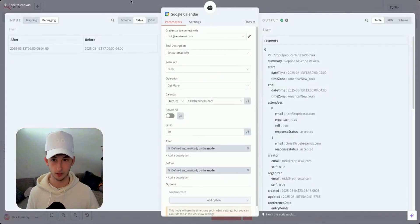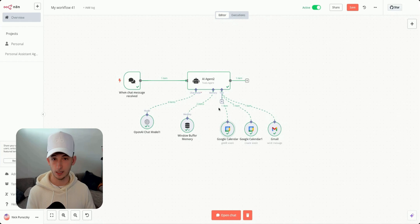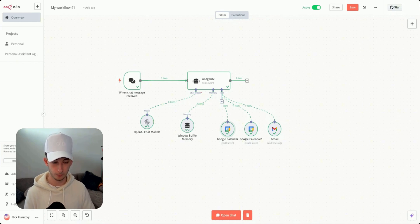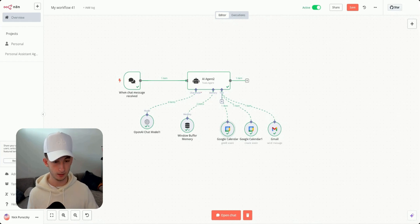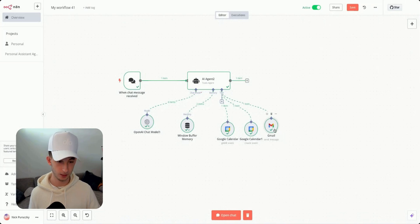We have Google Calendar for getting my availability, making sure the agent doesn't overwrite or book a time when I already have a meeting. We also have the creation of an event in Google Calendar and then sending the confirmation email. Let me show you what each node looks like under the hood.